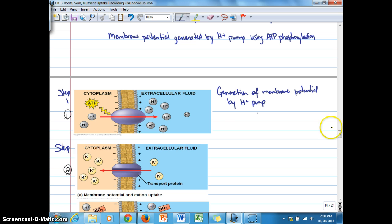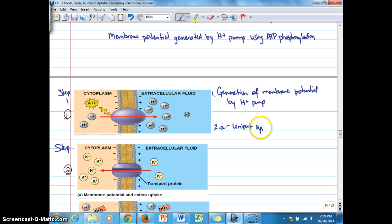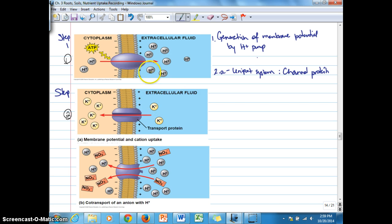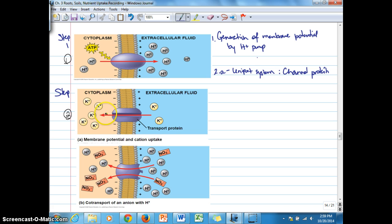Step two can involve one of two processes. One is a uniport system where we have a channel protein — or very well a carrier protein — where once the membrane potential is generated, we have a higher degree of positive charges in the extracellular fluid than in the cytoplasm. This drives the movement of potassium ions across the membrane through a channel protein, up its concentration gradient, balanced by the membrane potential. So the membrane potential continues to actively drive potassium ions across the membrane.